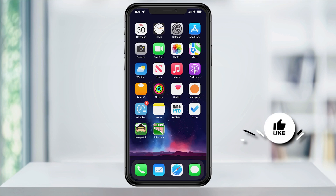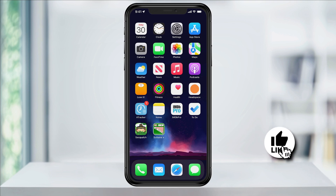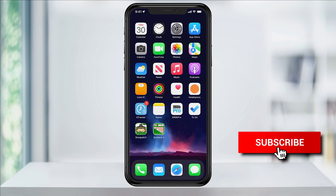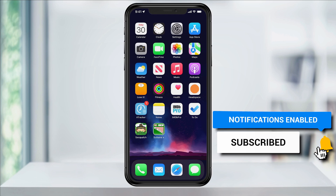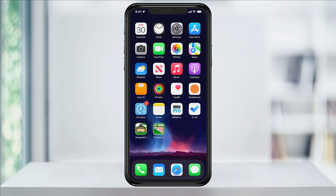And that's how you fix newly downloaded apps not appearing on your iPhone. Thanks for watching. Please like and subscribe and stay tuned for more quick tech how-to videos.